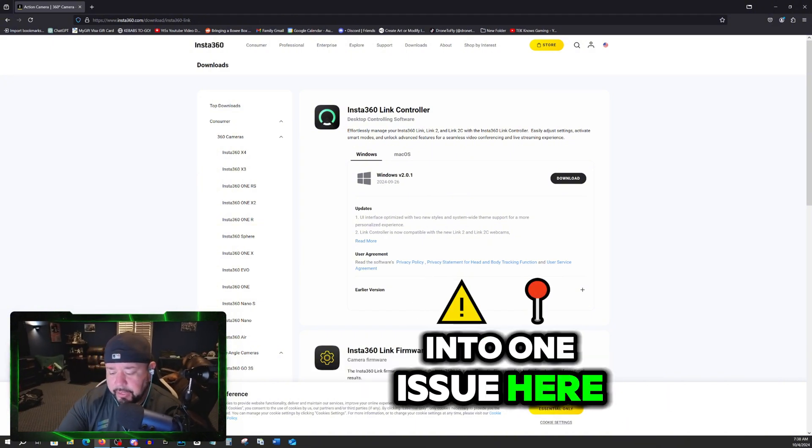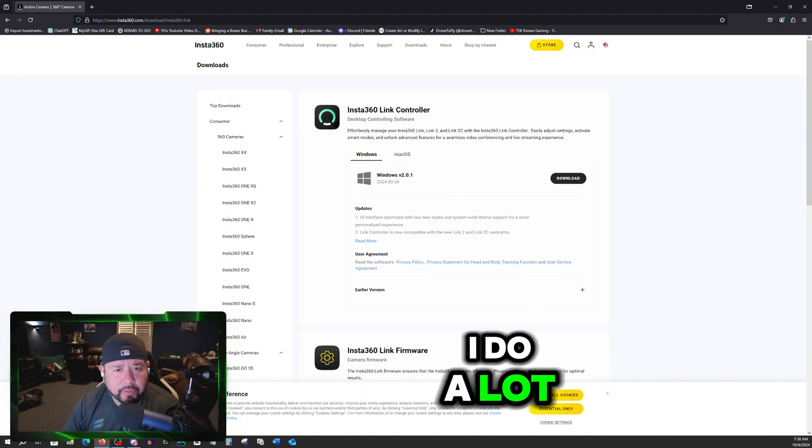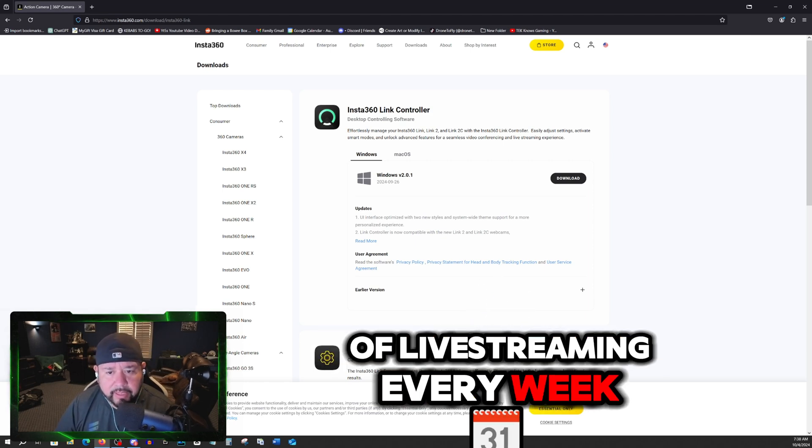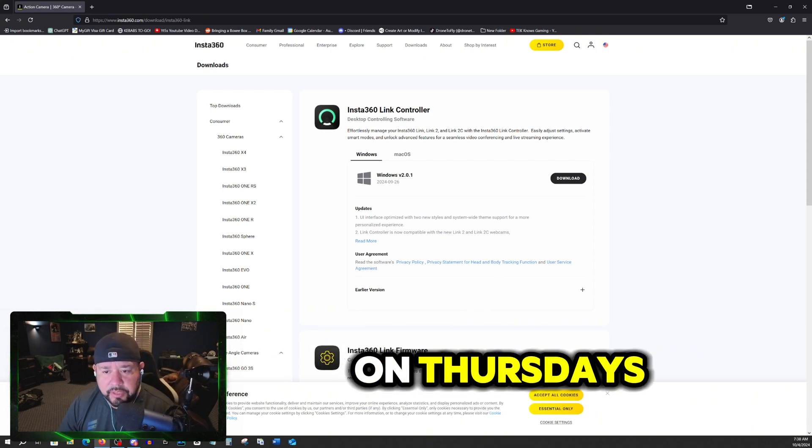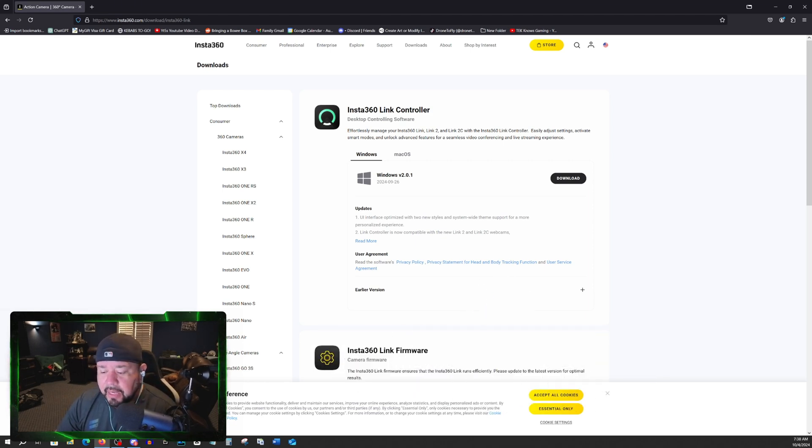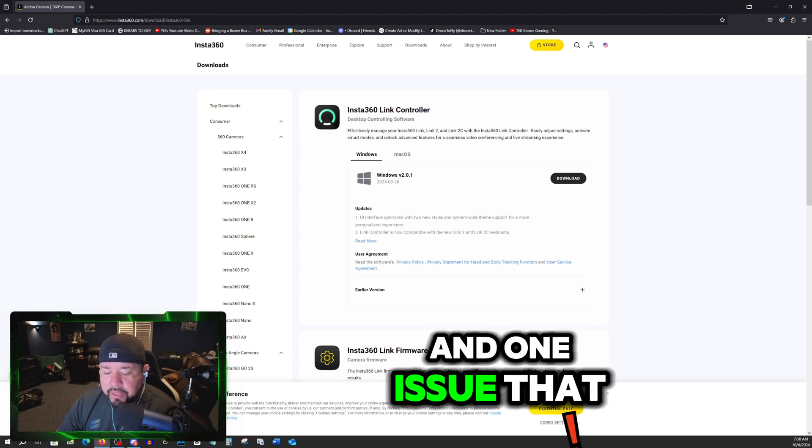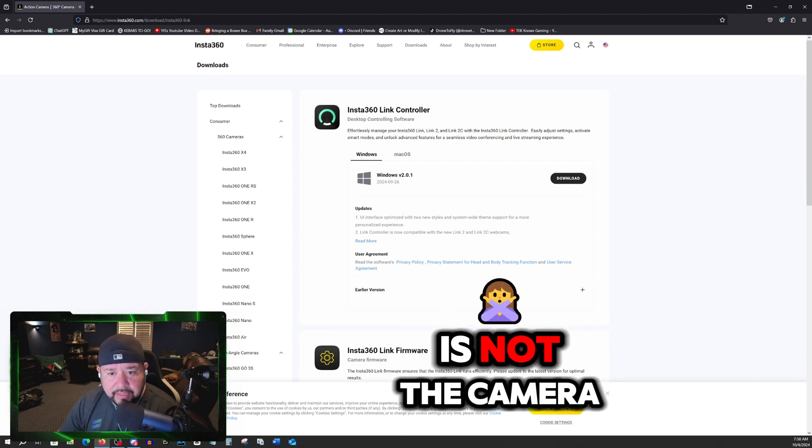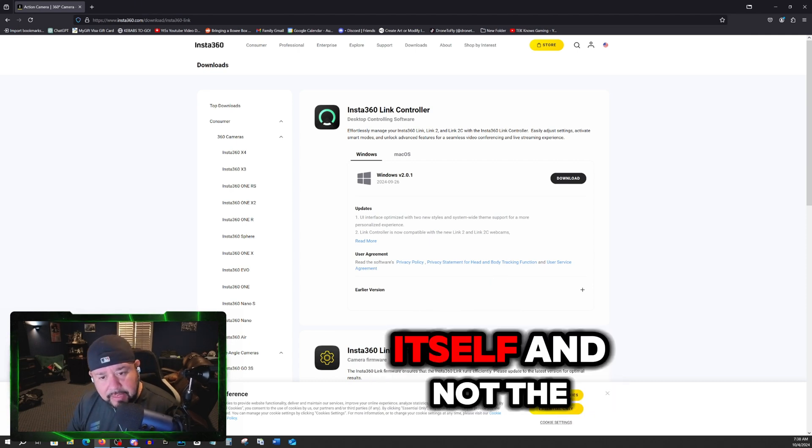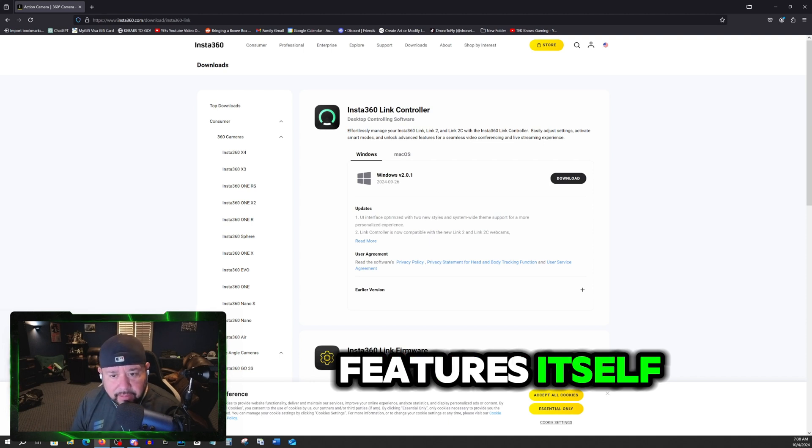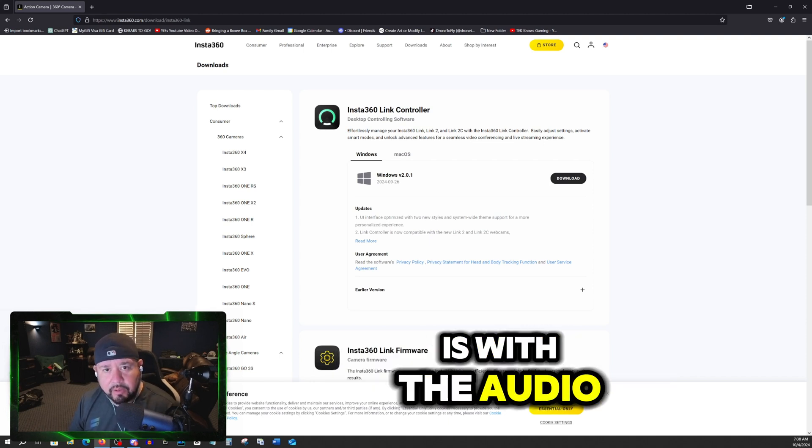So I ran into one issue here. I do a lot of live streaming every week on Thursday nights at 7 p.m. And one issue that I found with the Link 2 is not the camera itself and not the features itself, is with the audio.